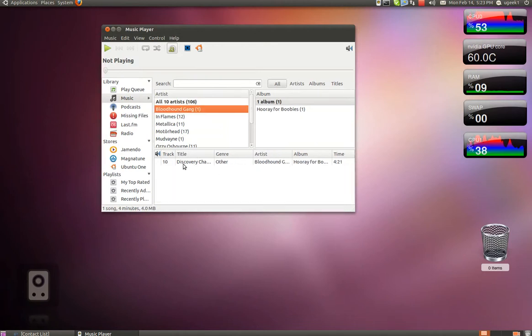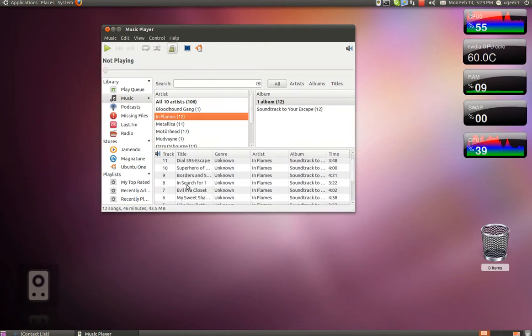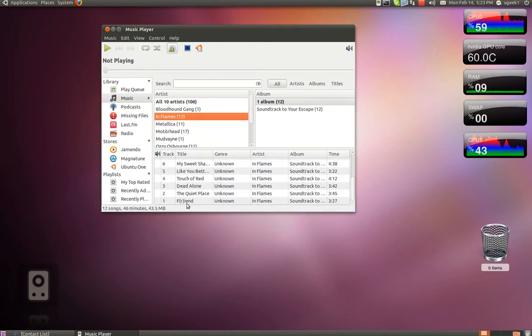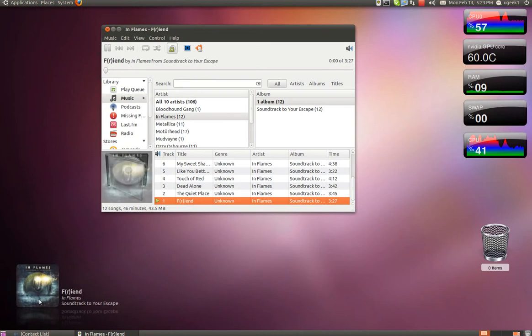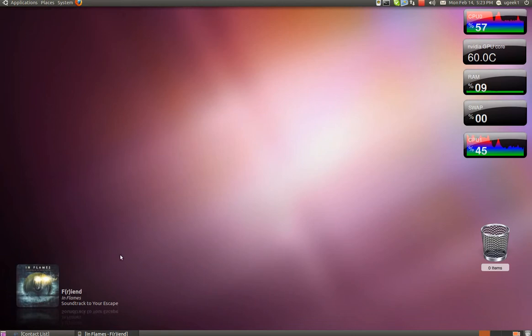Play a song and it will display in the window. And that's about it.